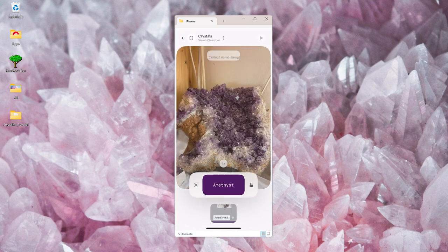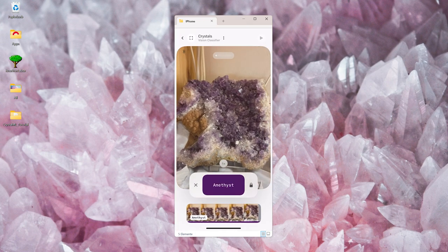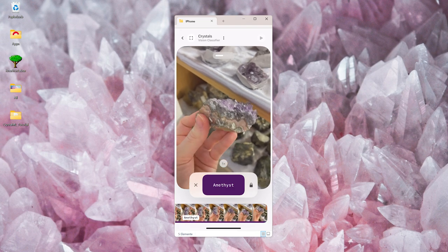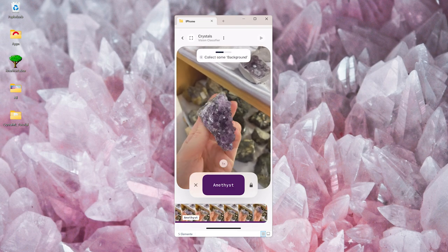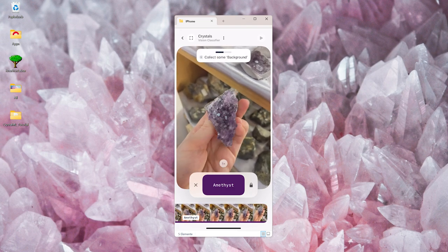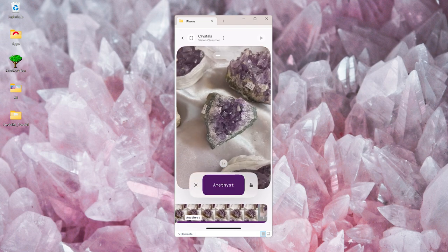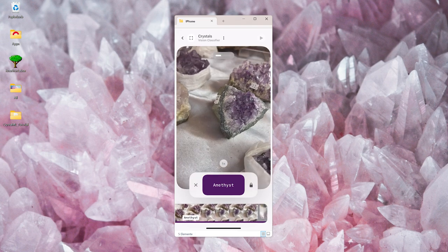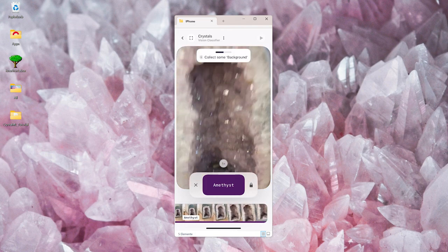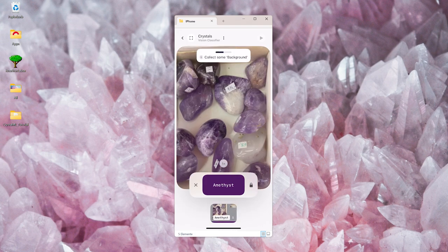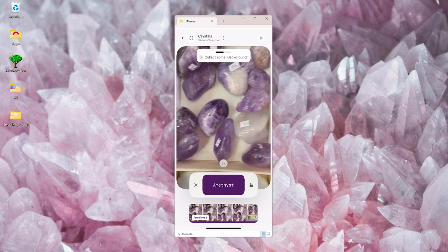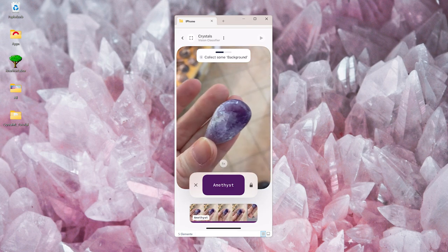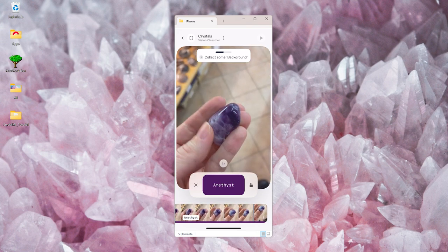Now that we set up our first label, it's time to scan some amethysts. I made sure to get all of the shapes and forms that the stone comes in, like raw, polished. And I also got some jewelry.